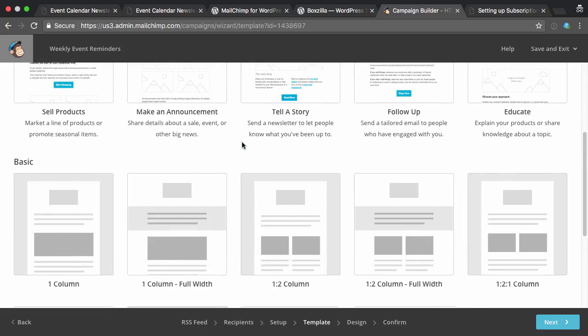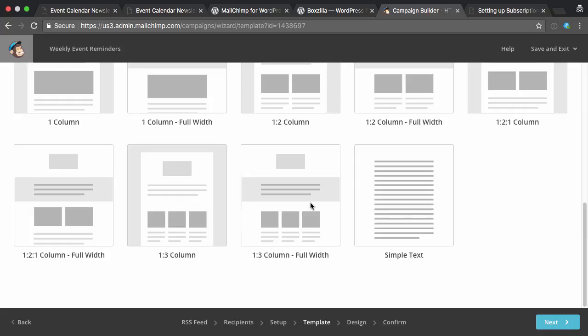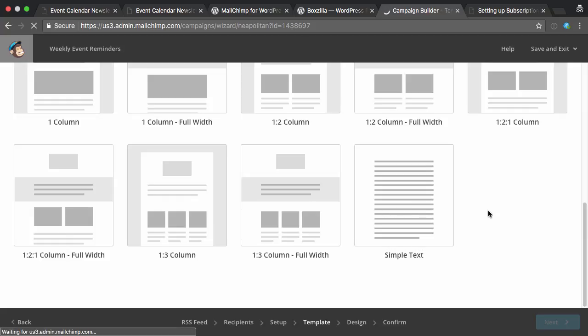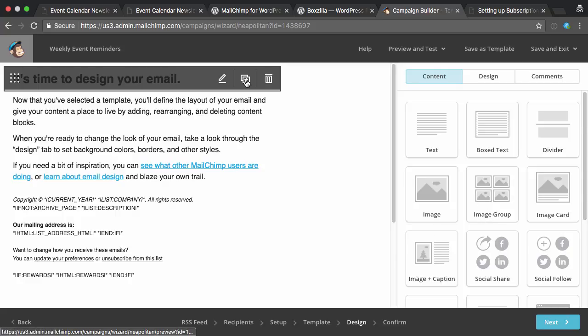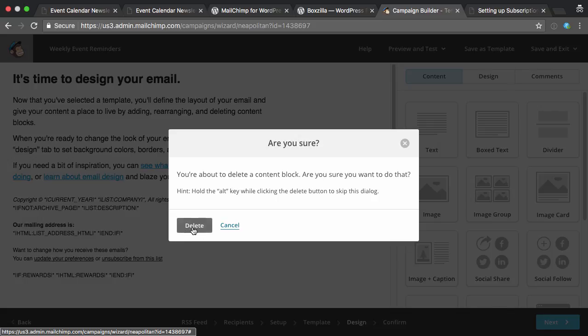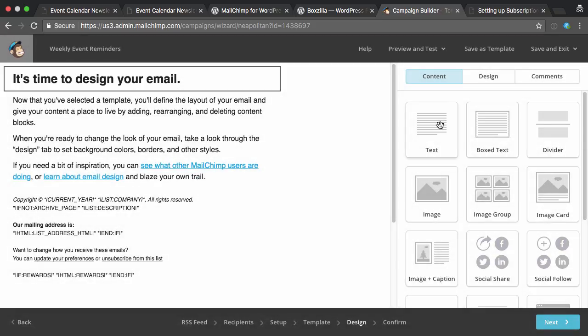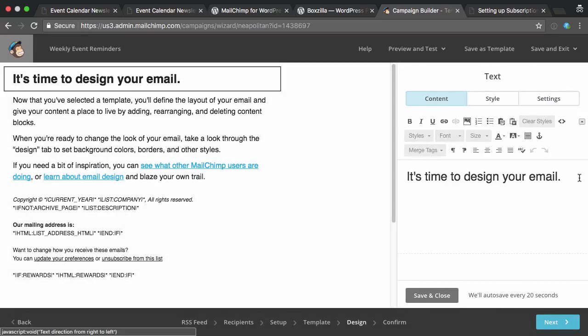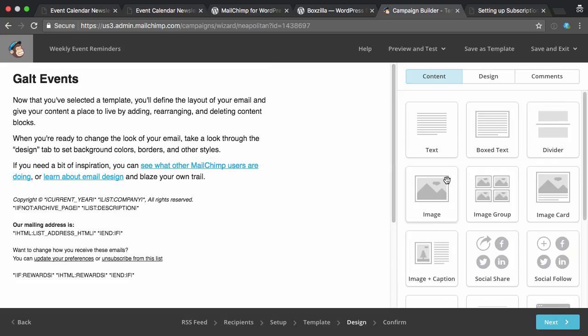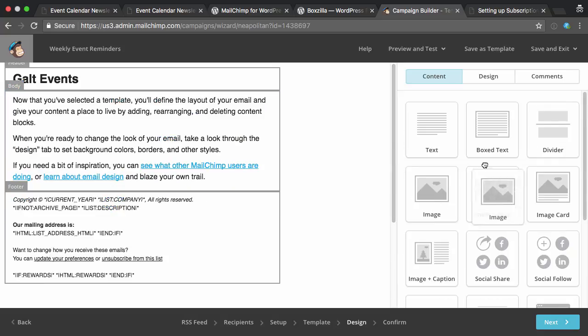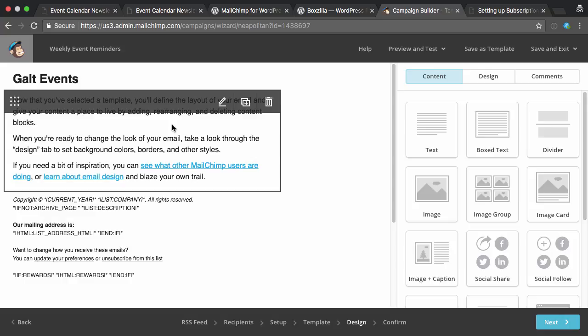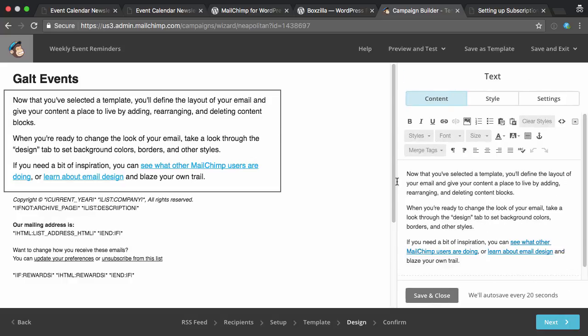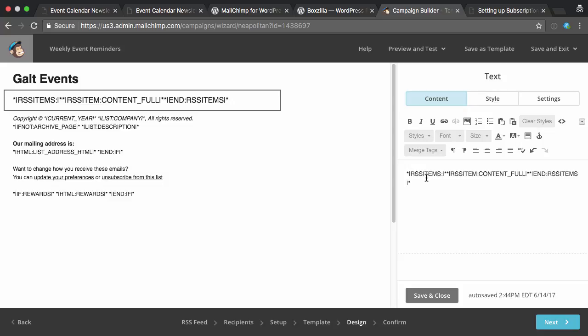Now we can pick a layout. So you could do a fancier layout if you want, but I'm just going to pick simple text. And now I want to get rid of what's there. Or I could even just put a title up here, say Galt events. I could drag in an image if I wanted and pop that there, but I'll leave it for now. And I'm going to get rid of this default content.